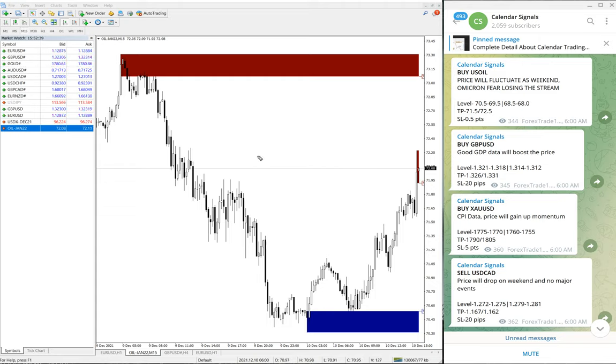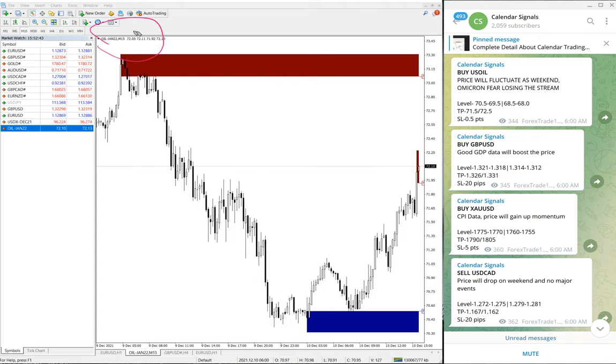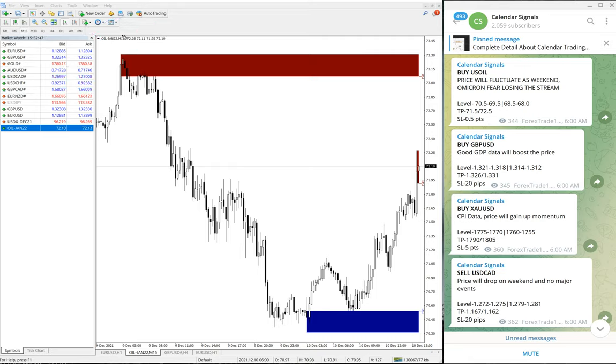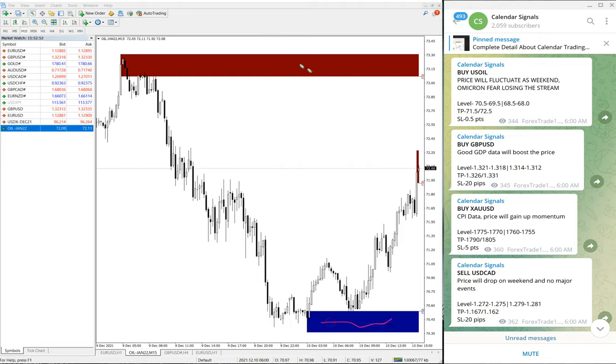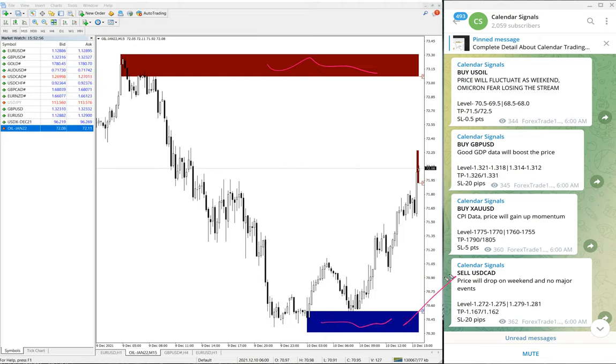For example, you can see on the chart what this tool on MT4 terminal EUR/USD chart indicates. This blue highlighted area and red highlighted area.